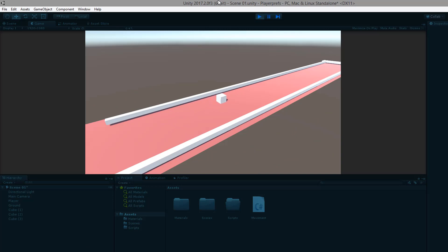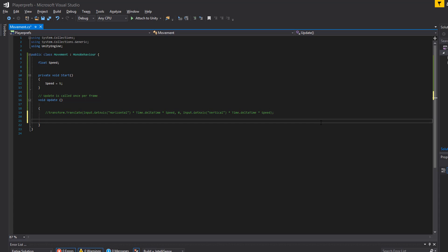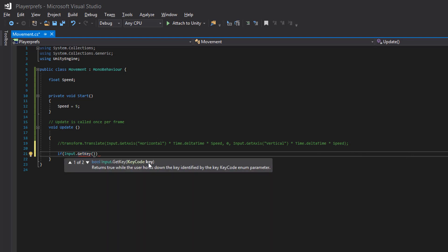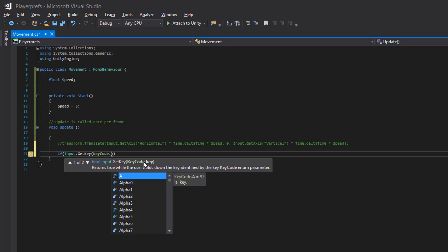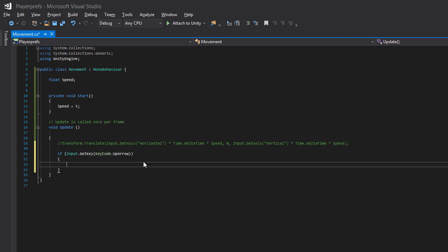All keys are working fine now. Let's move on to the second method. I'll comment out the previous code and now we'll assign keys directly using an if statement. I'll use if(Input.GetKey(KeyCode.UpArrow)) — assigning a specific key using the KeyCode enum and selecting UpArrow from the dropdown, then open the curly braces.